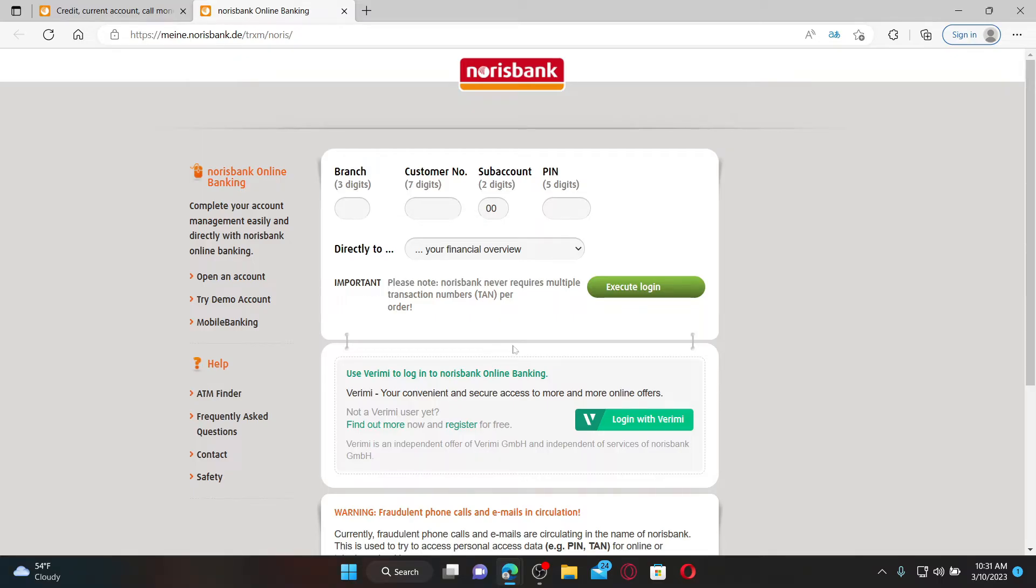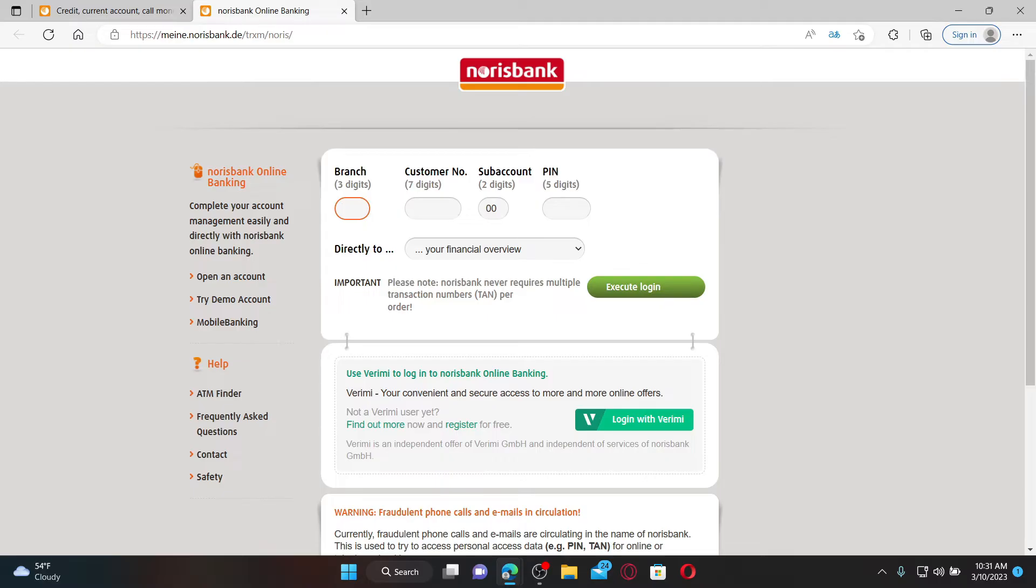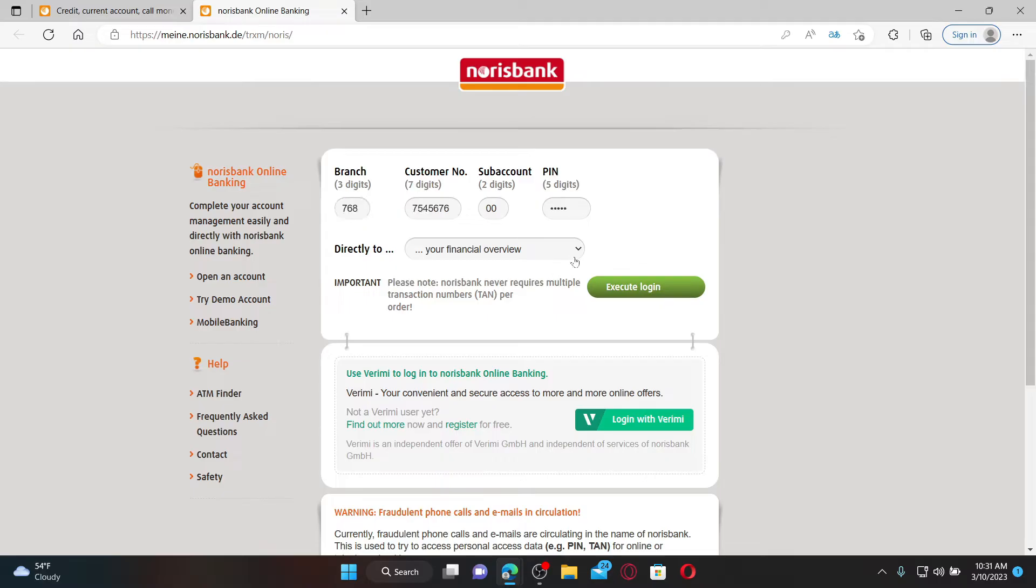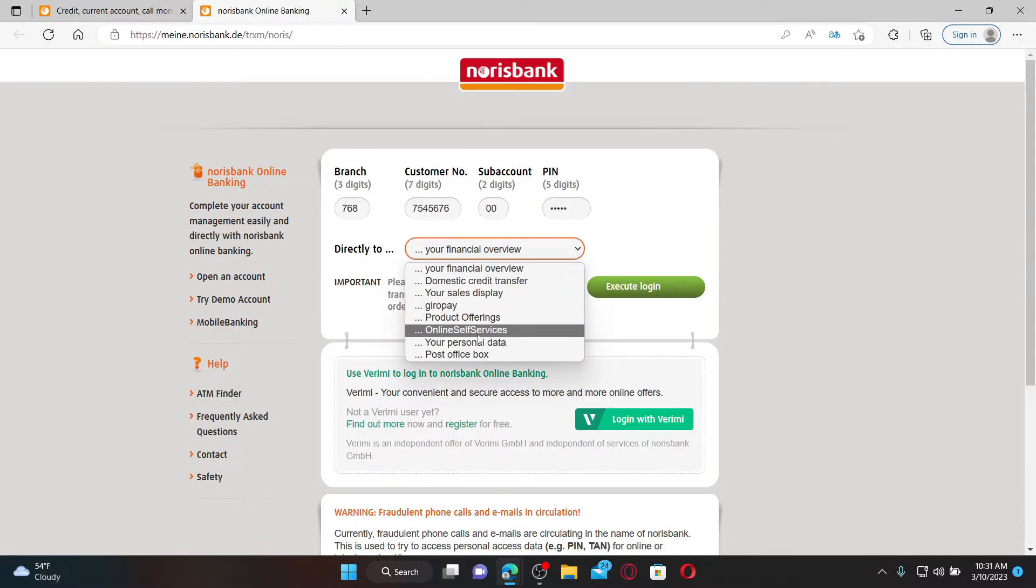Go ahead and fill in the information - for example, your branch, customer number, sub account number, and iPIN. Select the area you'd like to land in soon after you log in and click on the execute login button to log into your account.